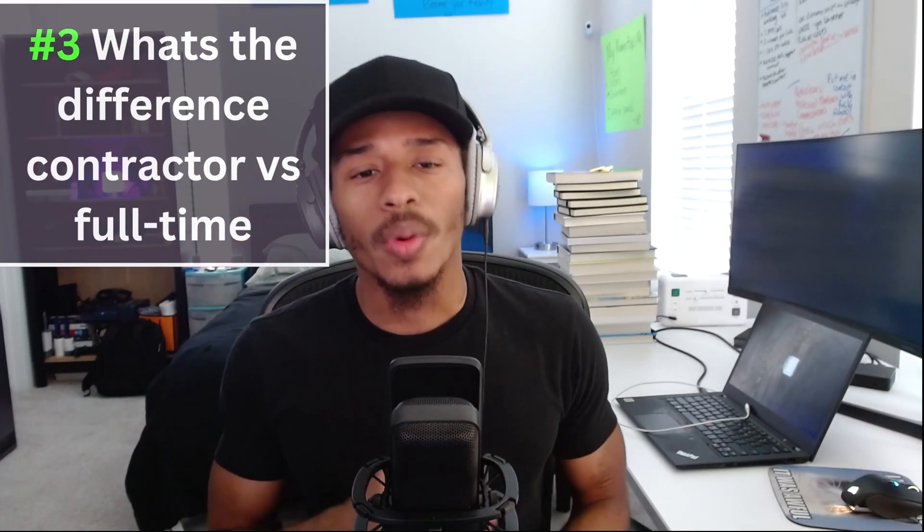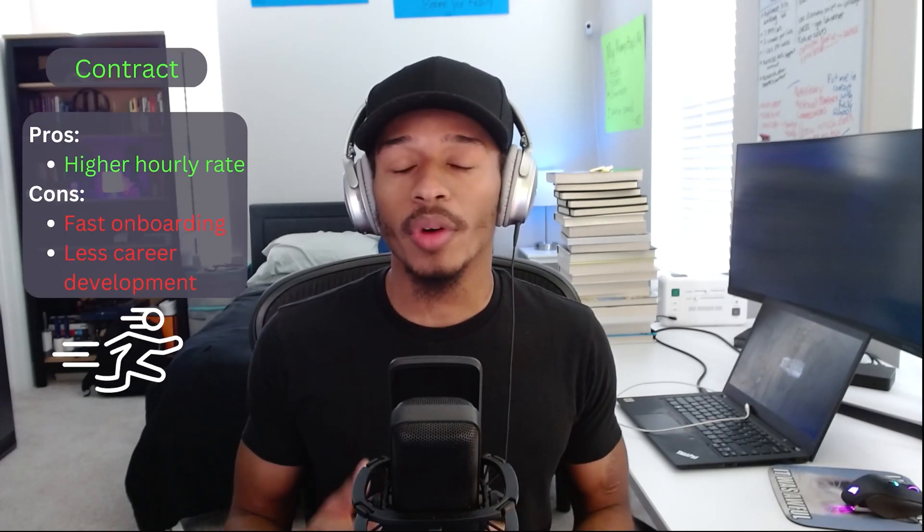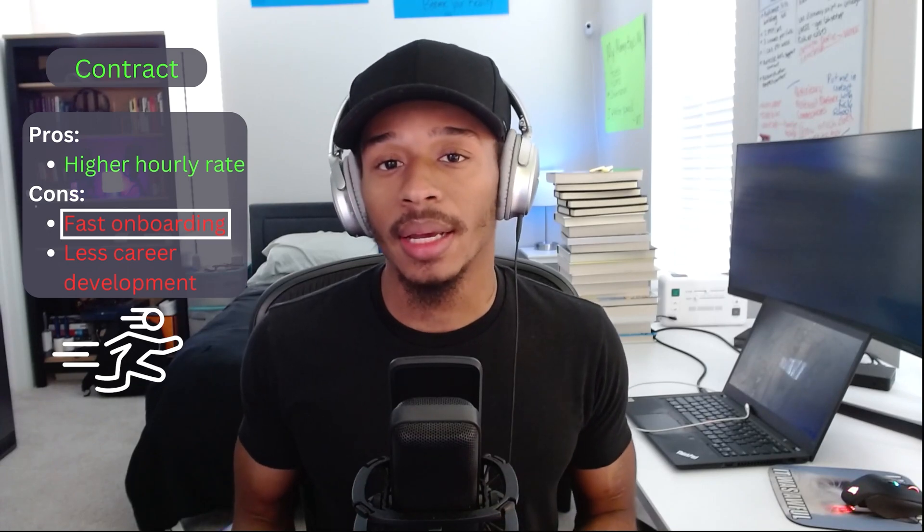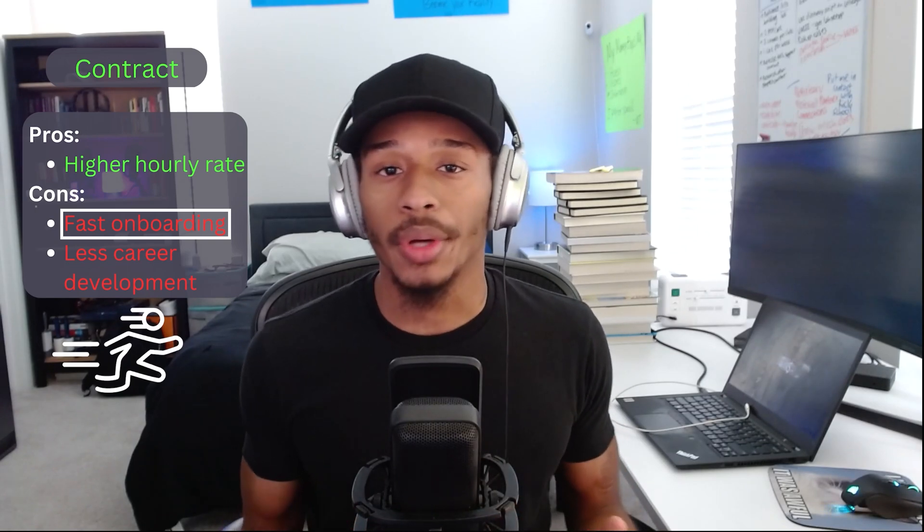Number three: what's the difference between a contract employee versus a full-time employee? This is one of the questions I didn't really pay much attention to when I got started — I was just like '$25 an hour, sign me up.' My experience as a contract employee: the training process was really fast paced — about two weeks of training — and then I sort of just got thrown into the wolves and it was a learn-as-you-go environment.